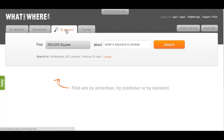Our keyword search provides a function that can help you start gathering intel with a single word or phrase. To use this feature, select the Buy Keyword tab at the top of the page. You can then type in a keyword, multiple related keywords, or even full phrases into the search bar.